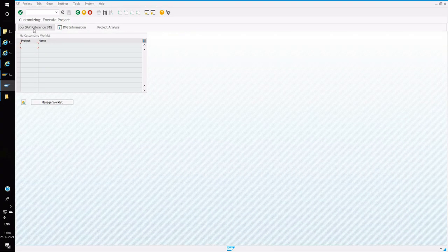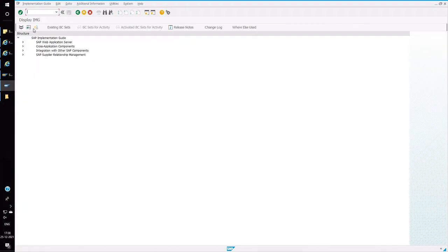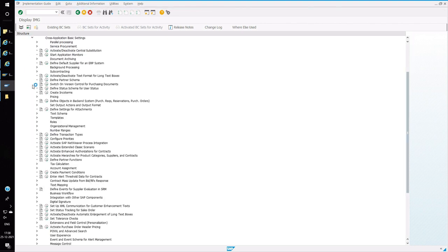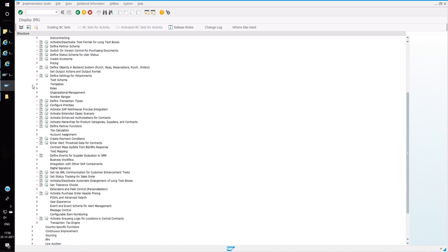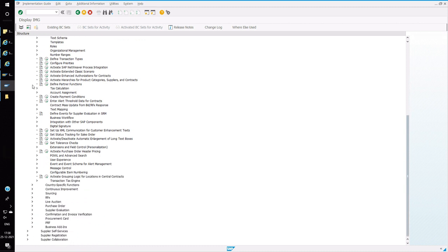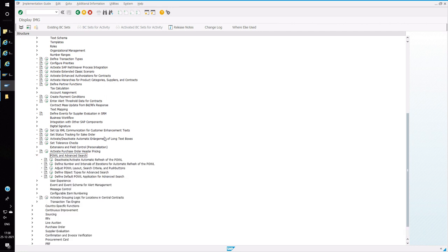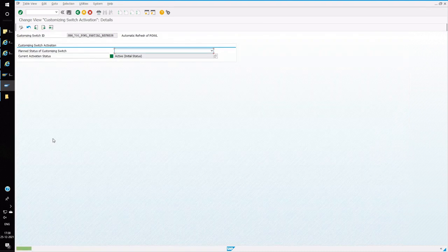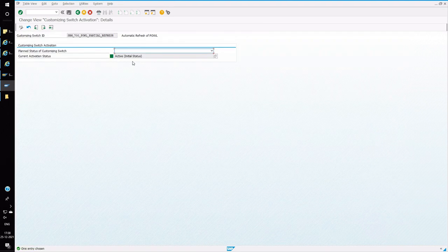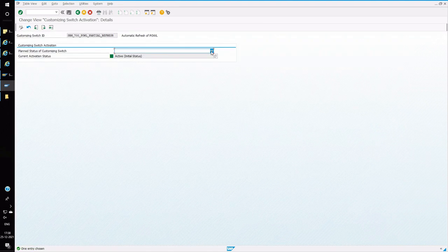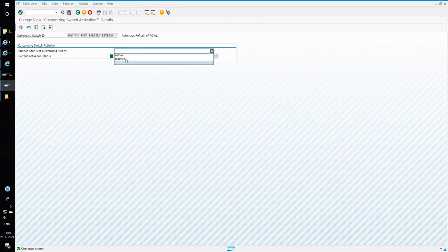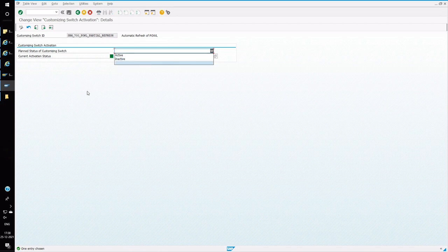Open transaction SPRO and go to IMG node, then SRM Server. Go to Cross Application Settings, then come down to APOWL and Advanced Search Query. Drop down the button, then click on Activate and Deactivate Refresh APOWL. When you activate, the APOWL query will be activated automatically based on the timings which you are going to define. So I activated this.